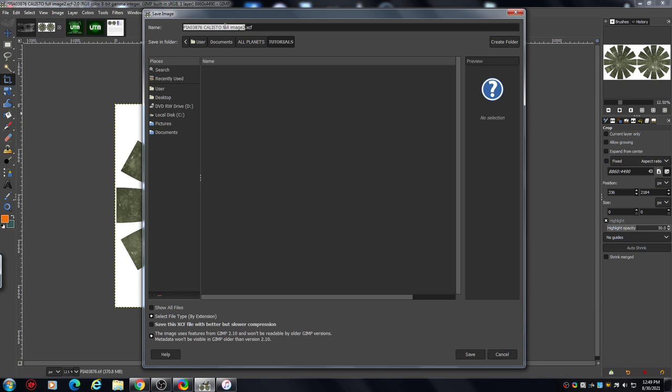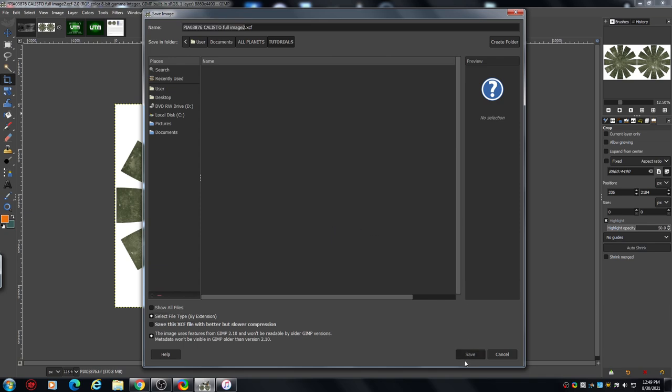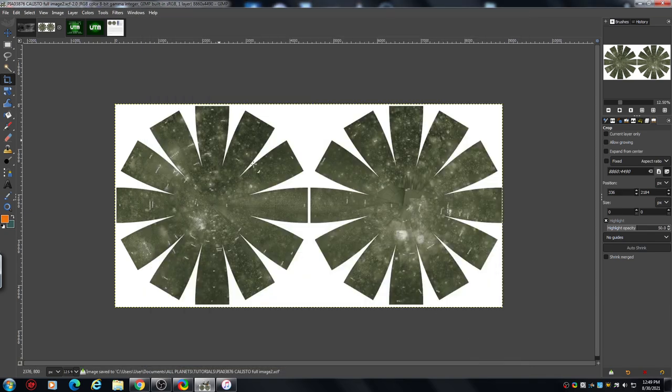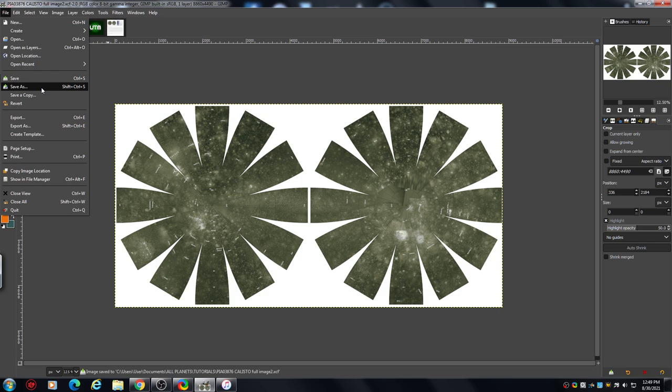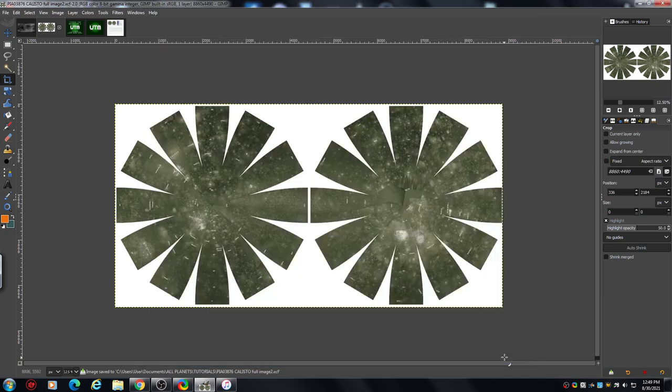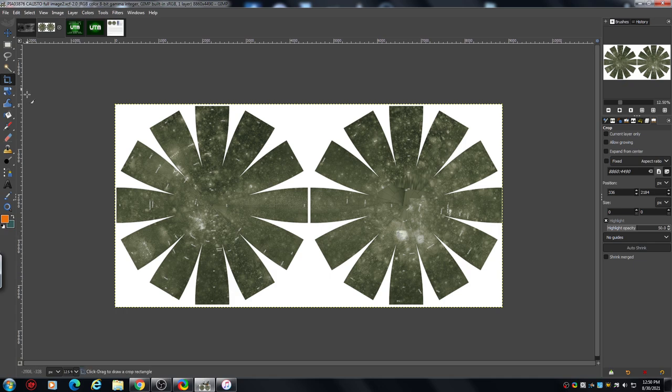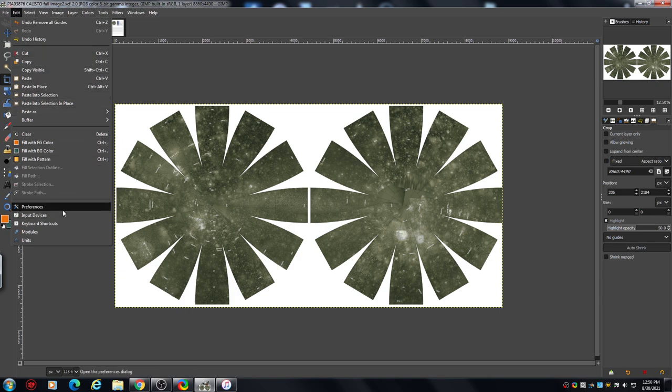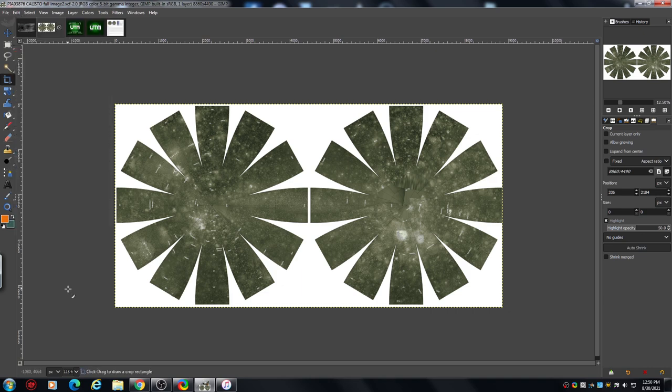When you get to the stage where I am where you've got about 1200 images, it gets very confusing if you don't label them. So we're going to save that. Now presuming that you've got the rulers set up in your interface, which you can sort all that stuff out in preferences in the edit section, there's a site I used on YouTube.